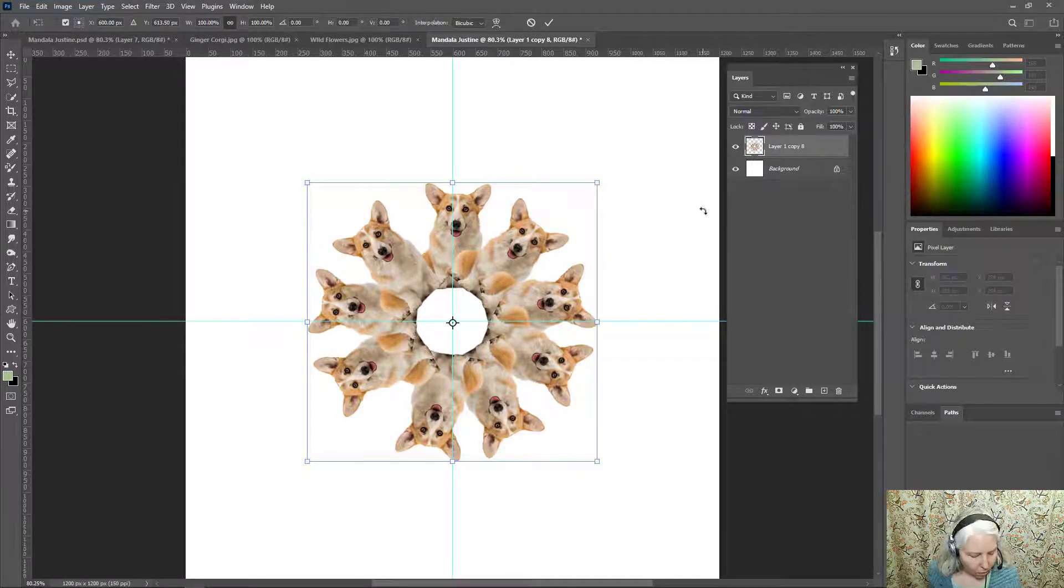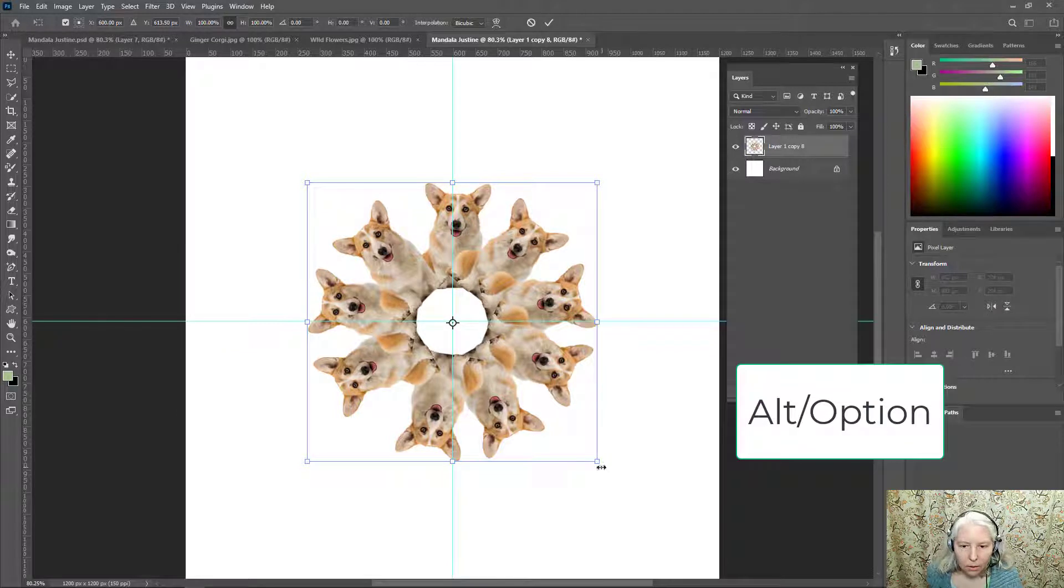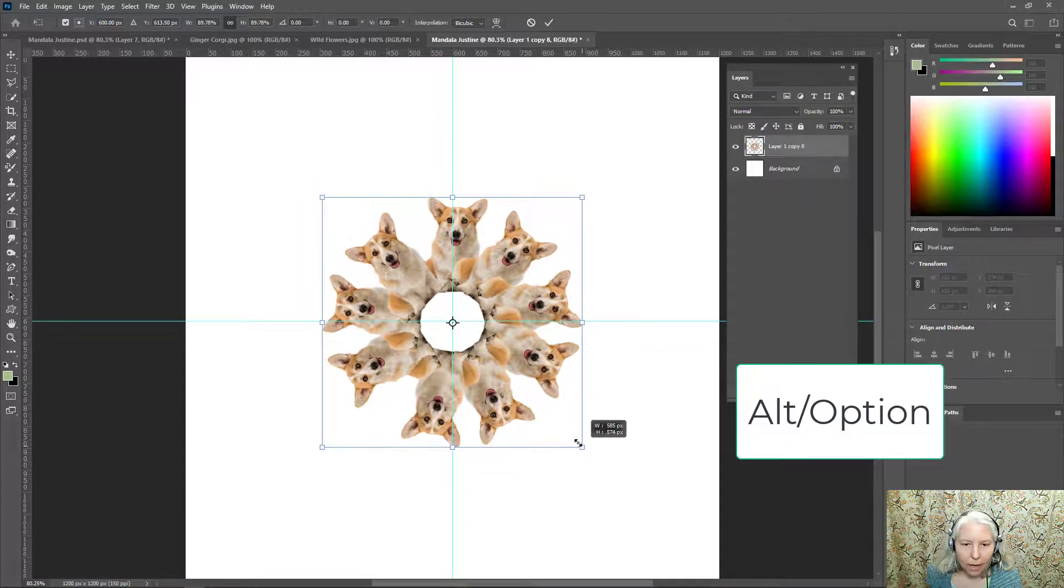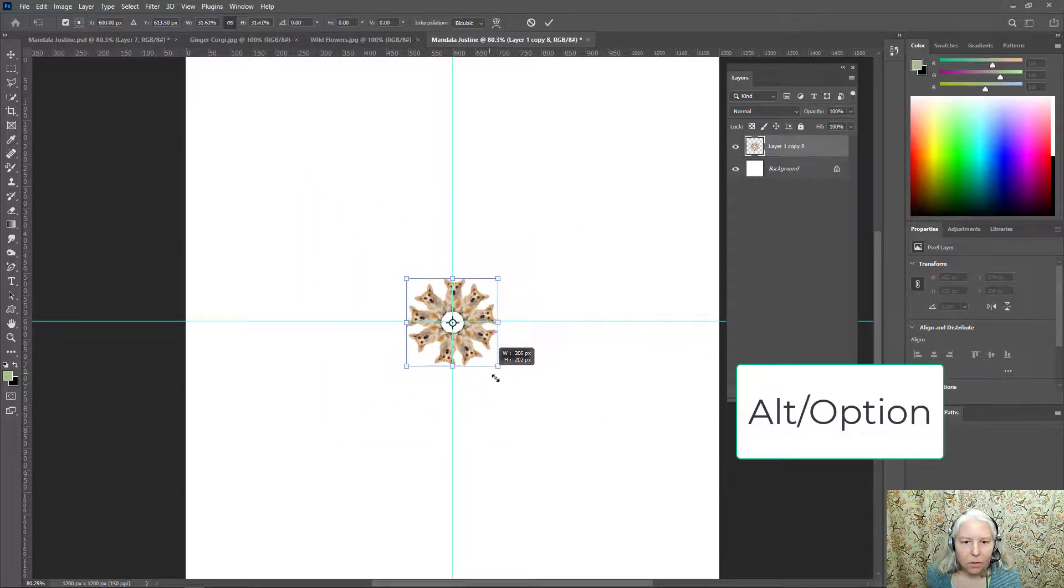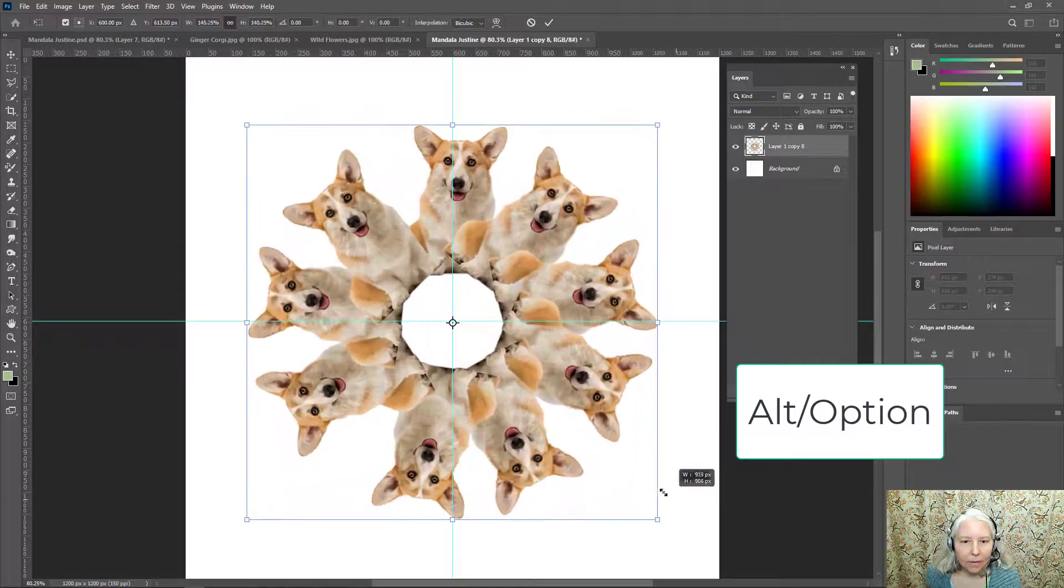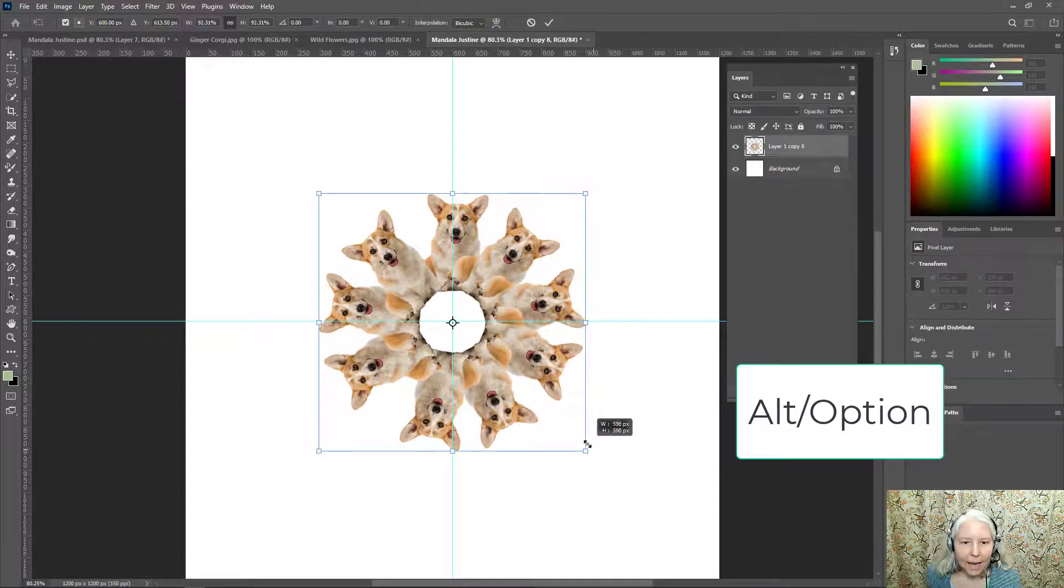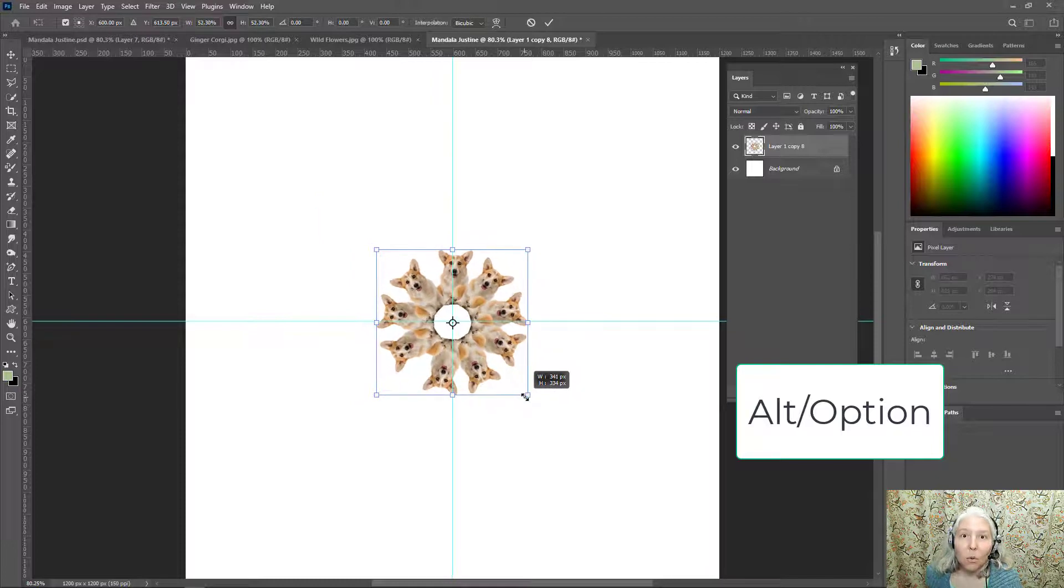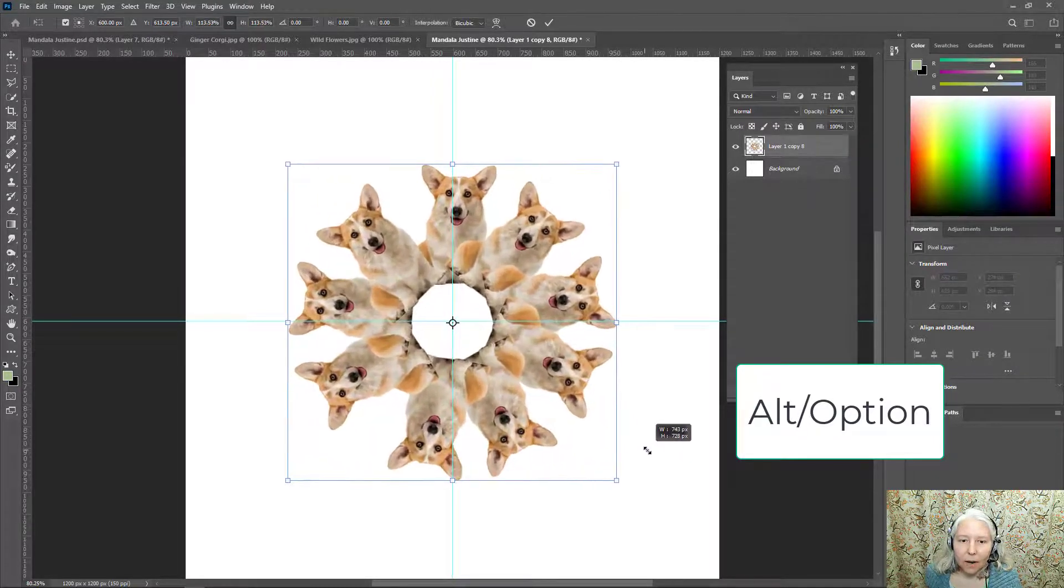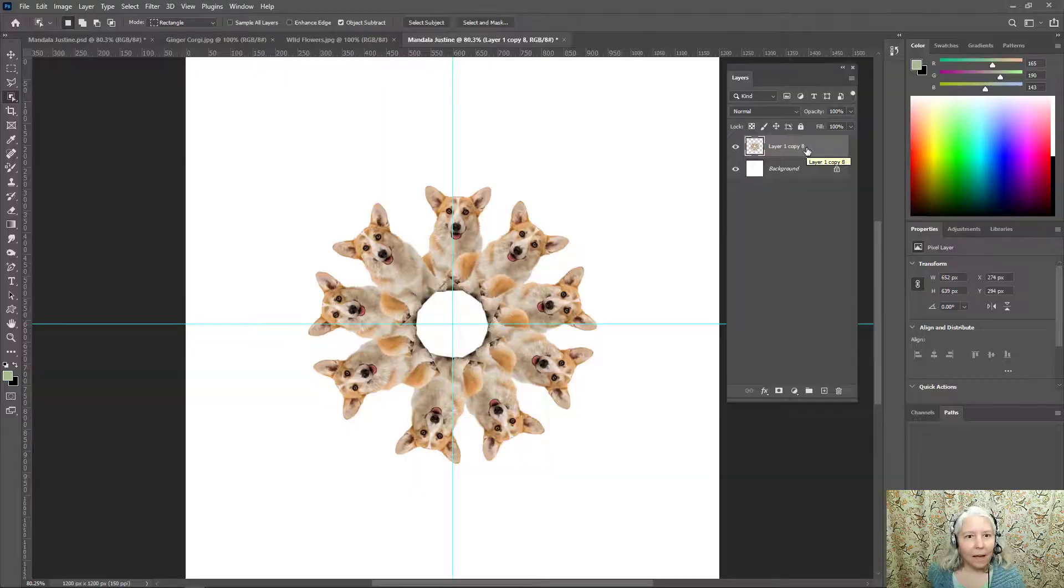Now if you hold down alt while you're clicking and dragging on the corner handles you'll notice that the image layer will scale evenly from the sides towards the center which is very helpful when you're making a mandala.